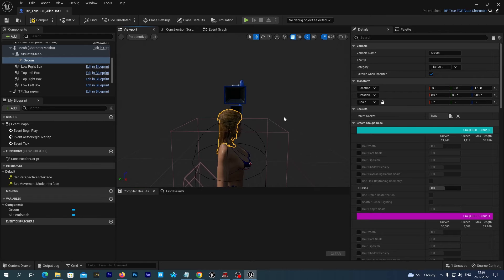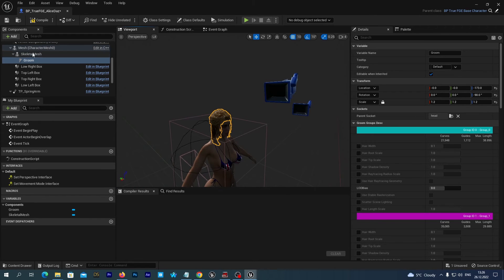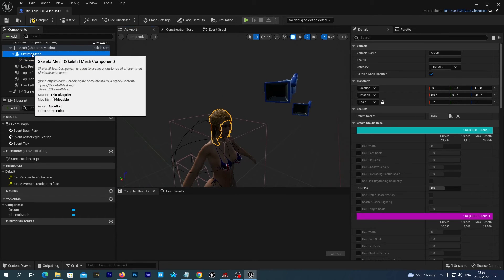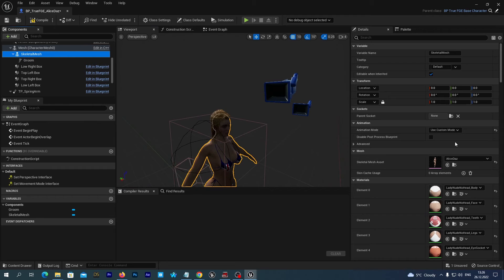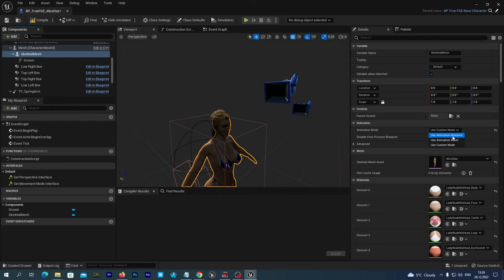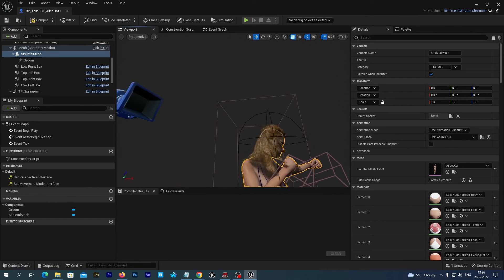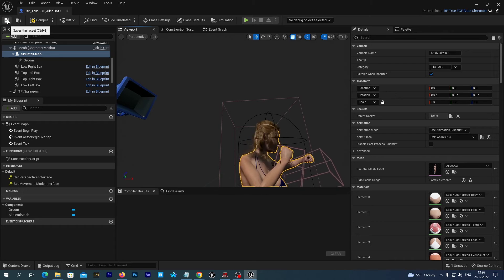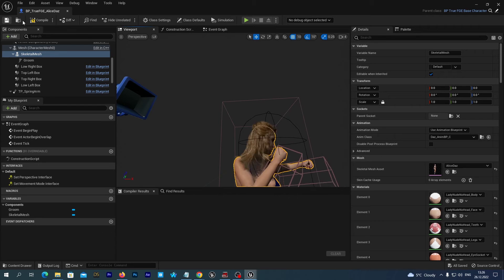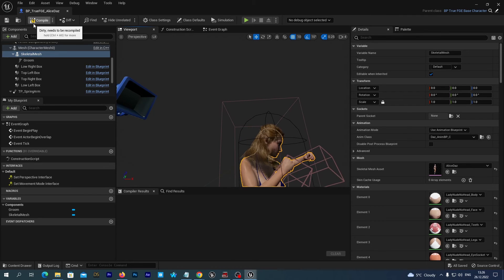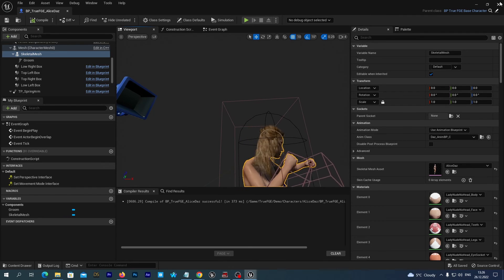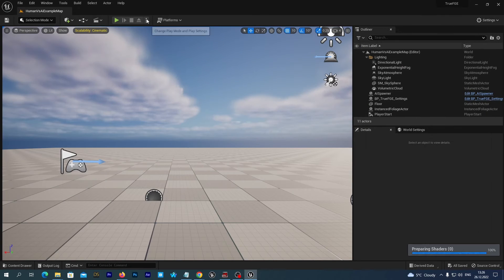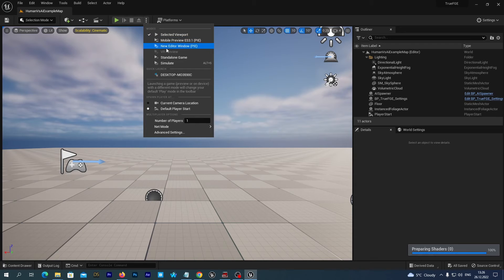So we have attached the hair. And let's now back set the animation blueprint to our figure. And that's it. We save and compile. And let's now run the game.